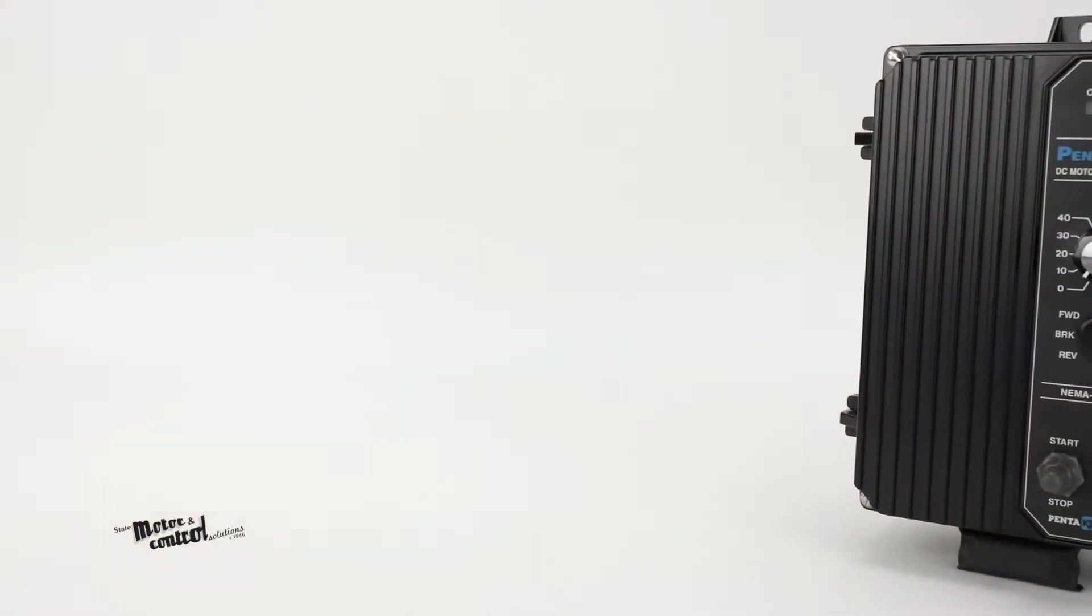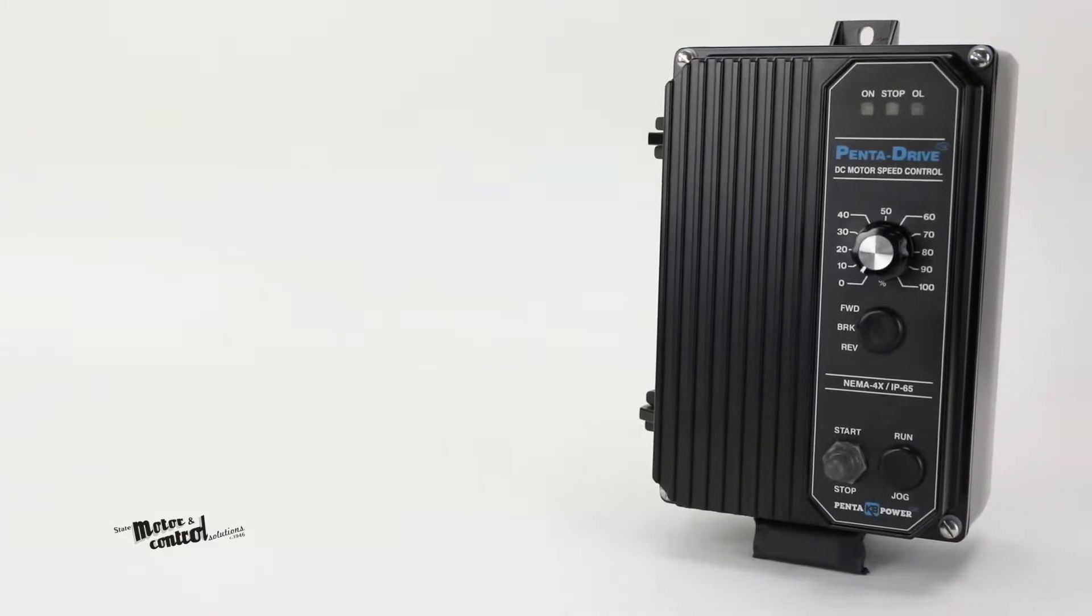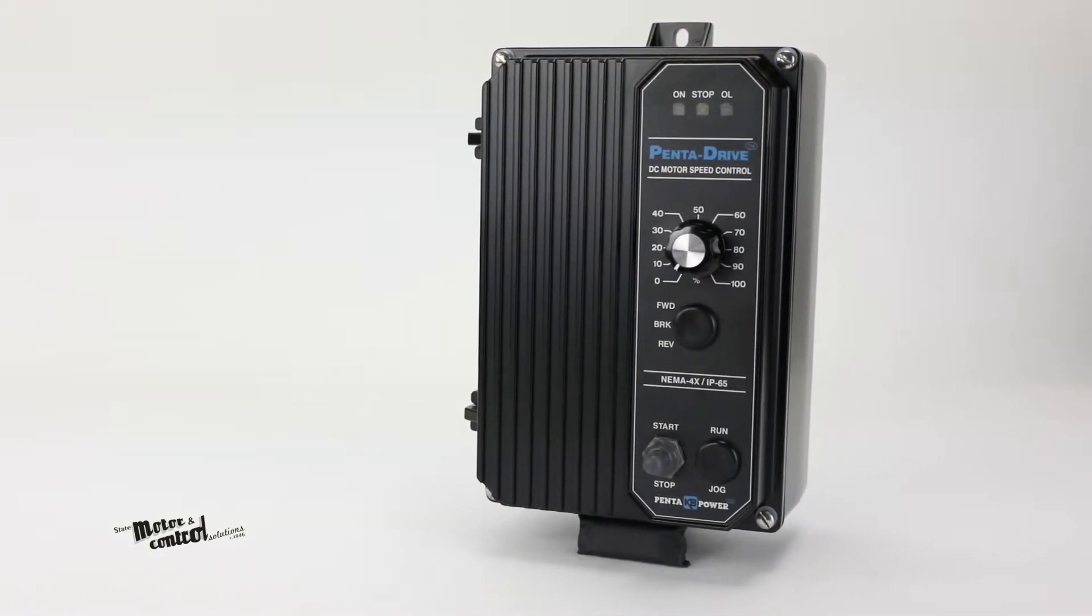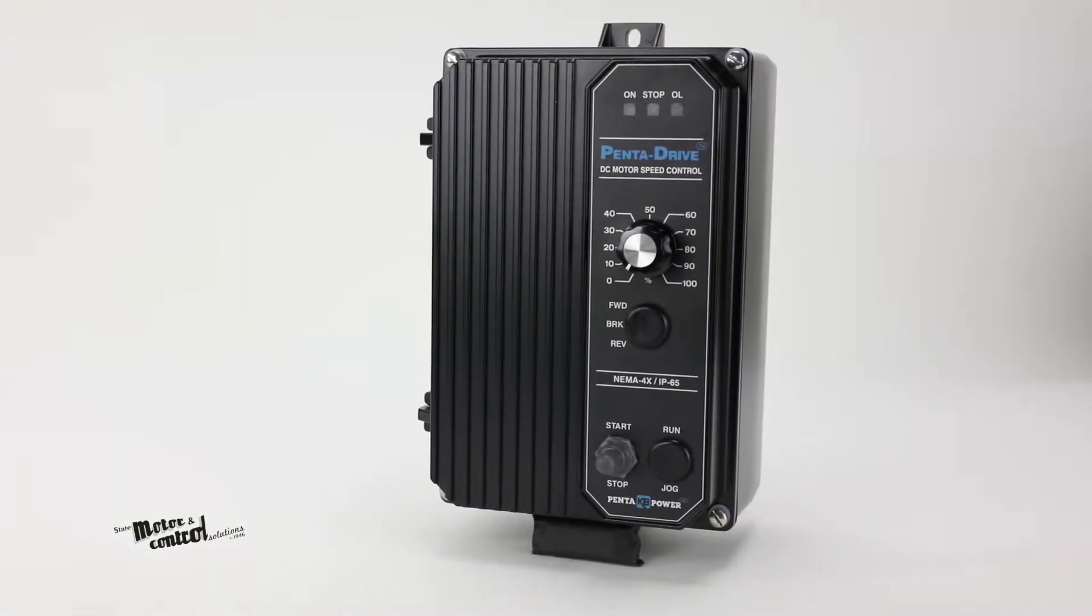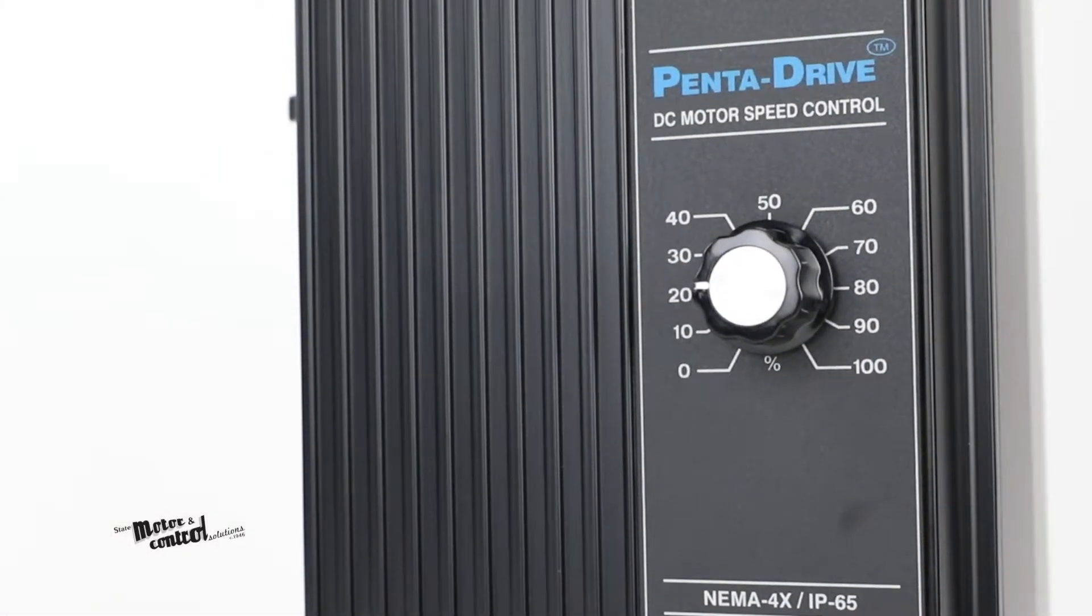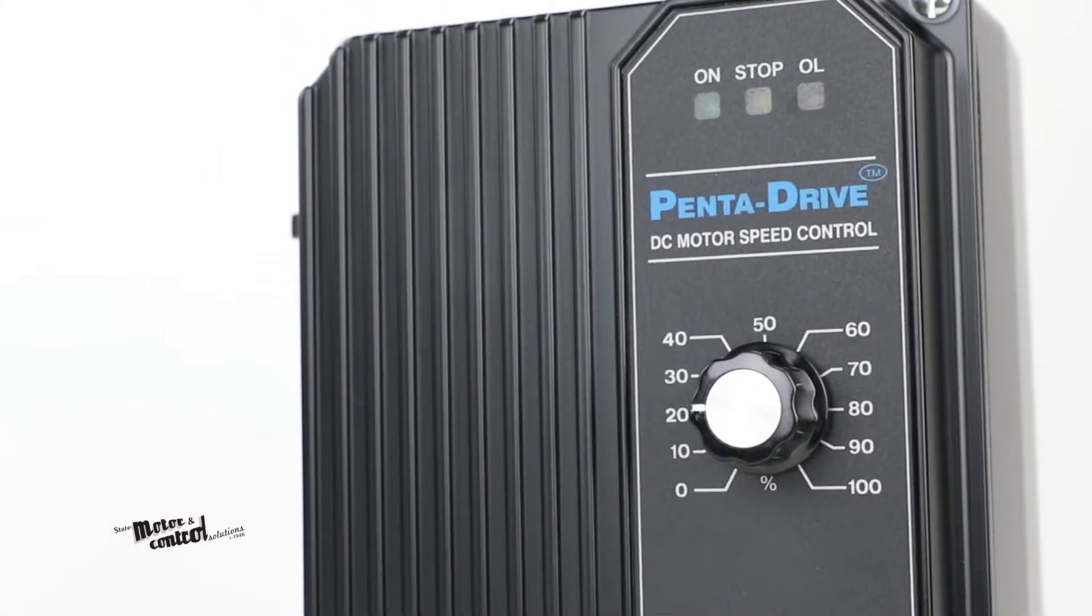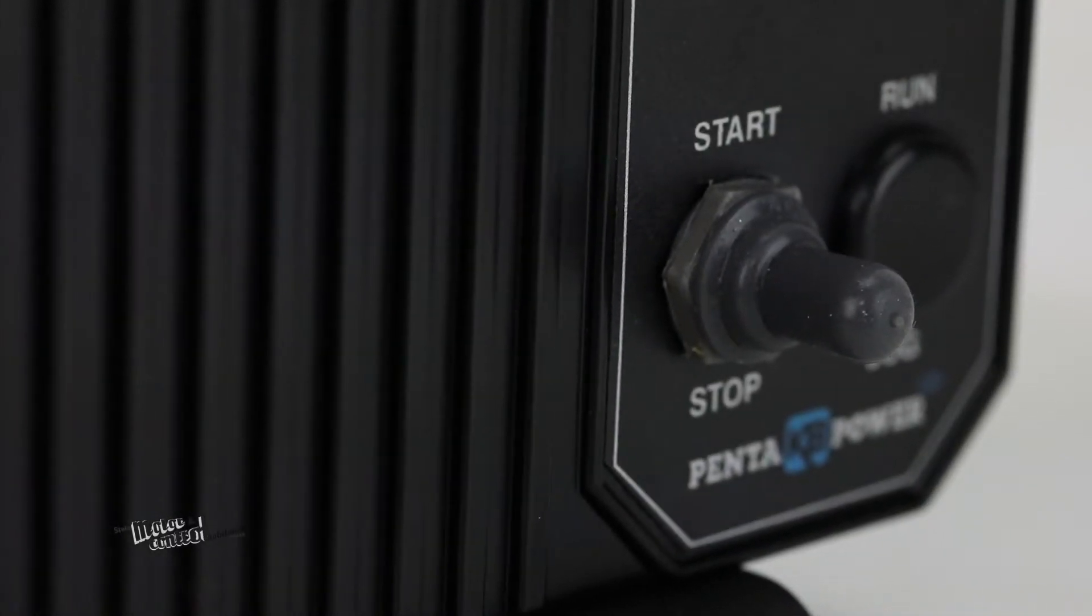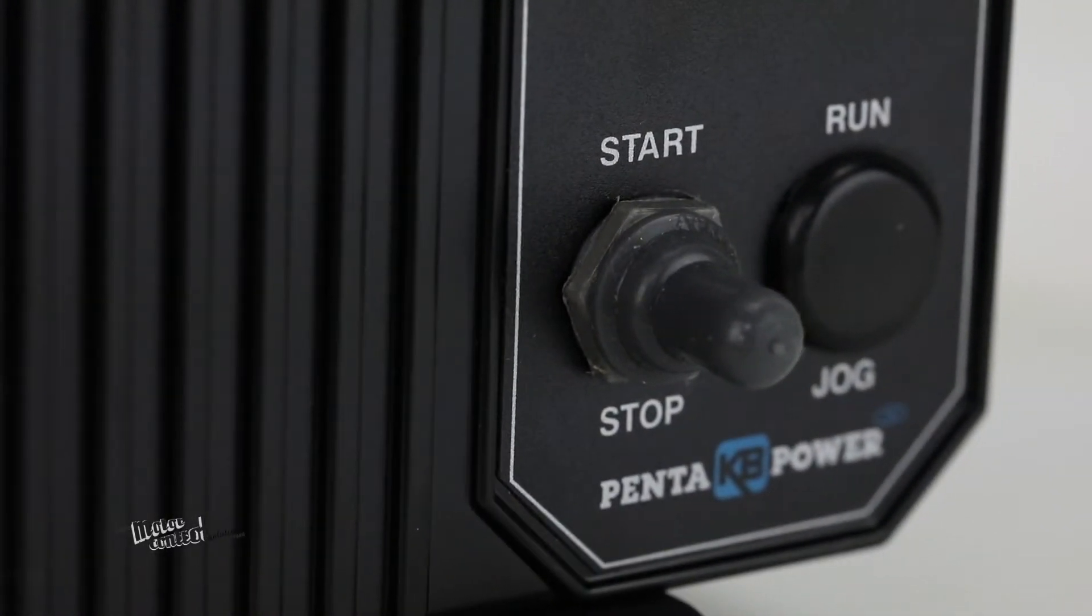The KBPC series PentaDrive from KB Electronics gives you reliable short-circuit and transient protection as well as overload protection which helps prevent motor burnout and demagnetization of PM motors.